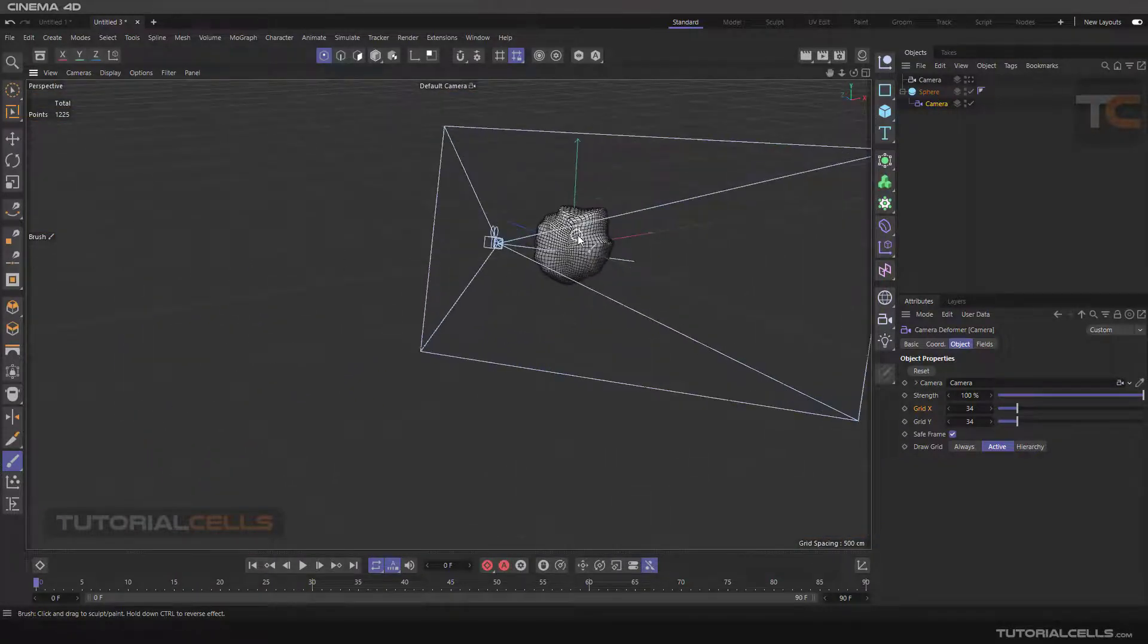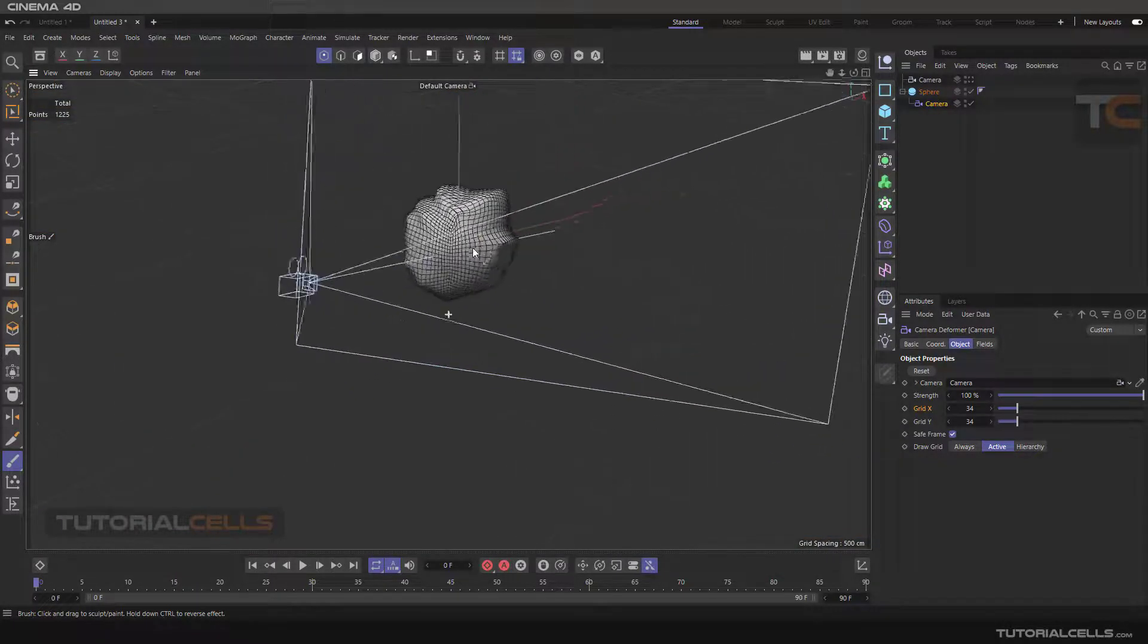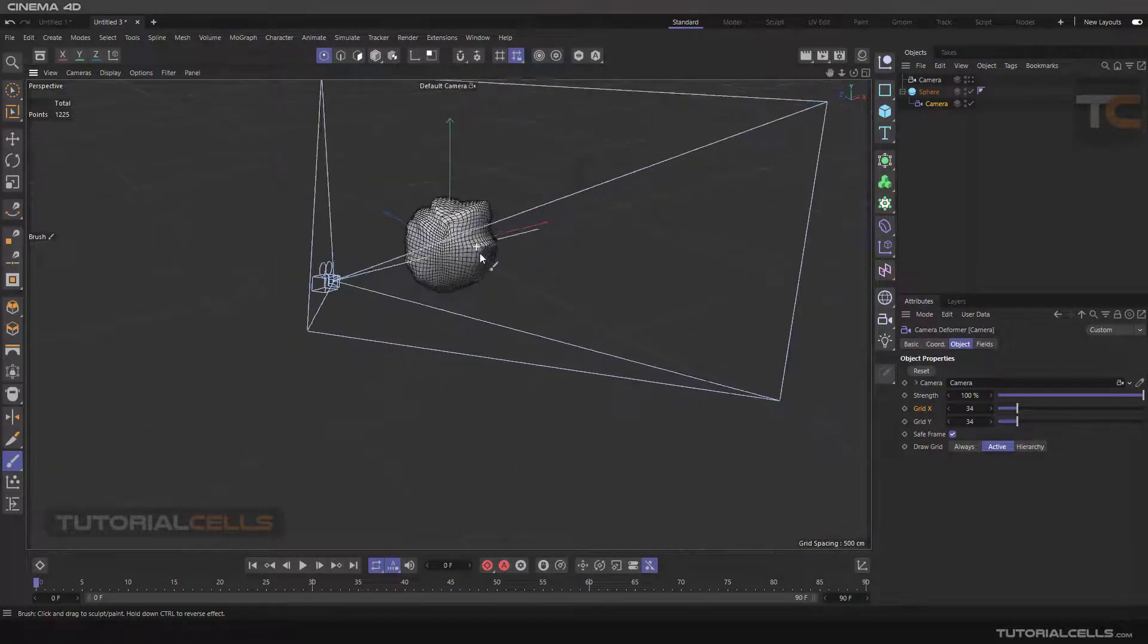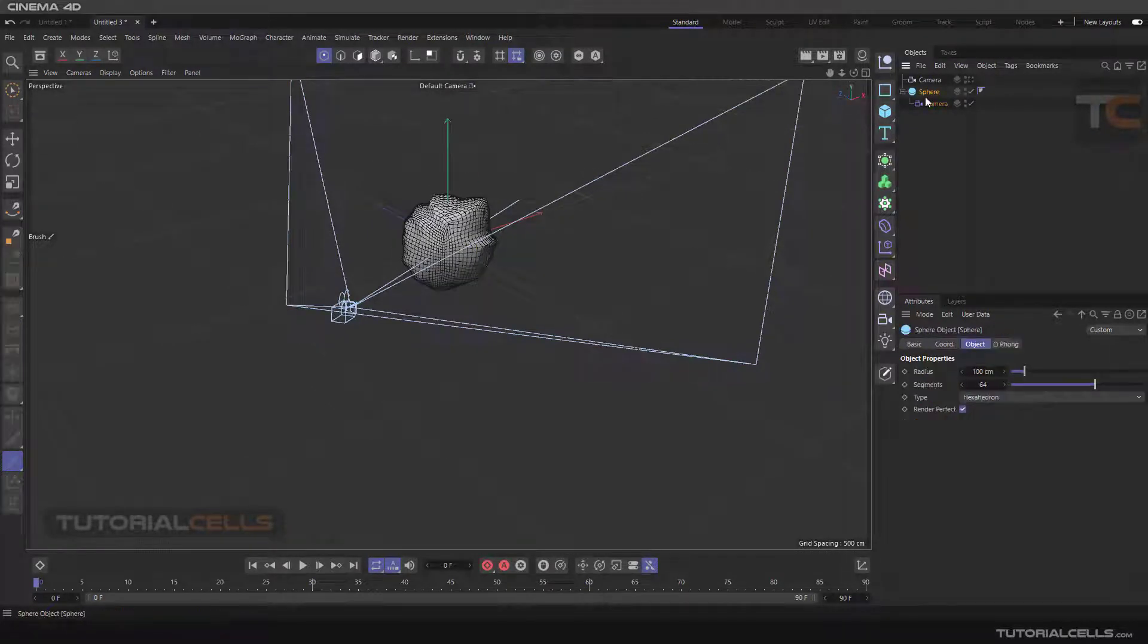If you go out of the camera, as you can see, it really deforms the object in front of the camera. It's interesting.